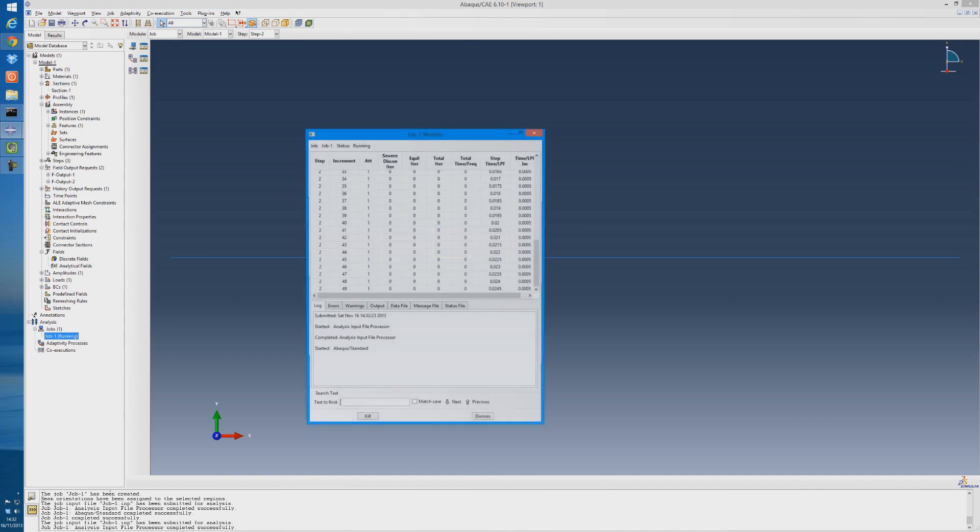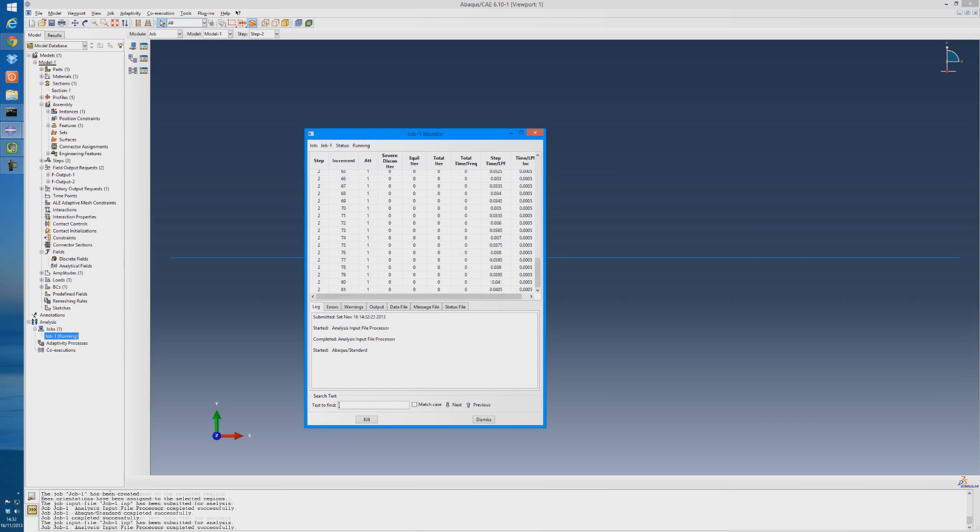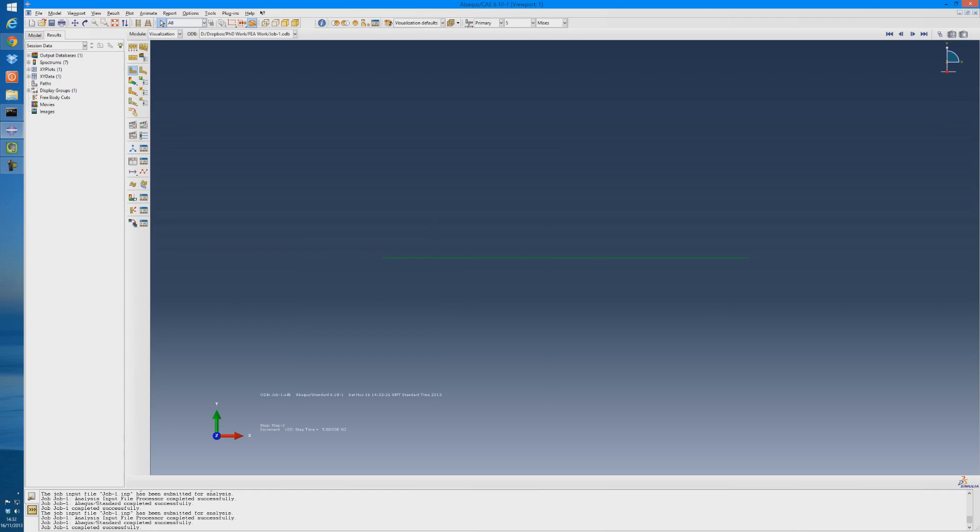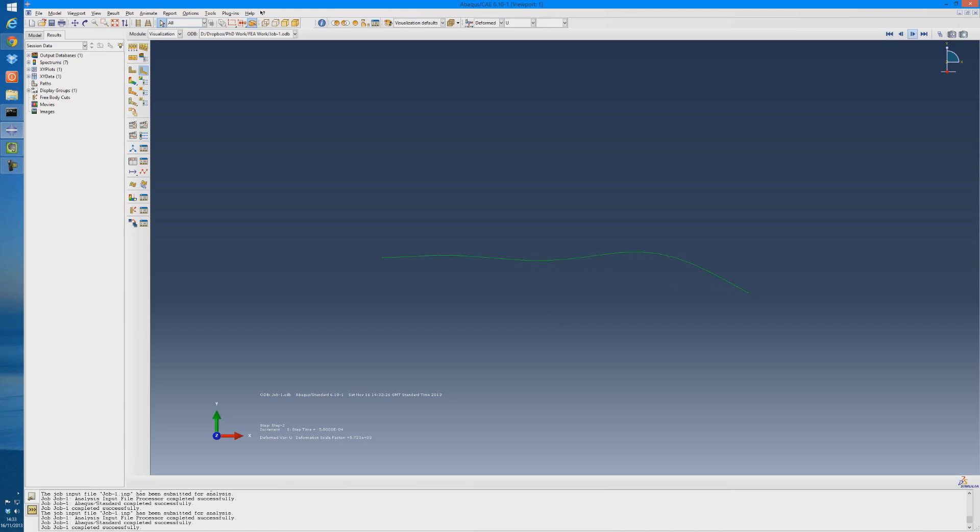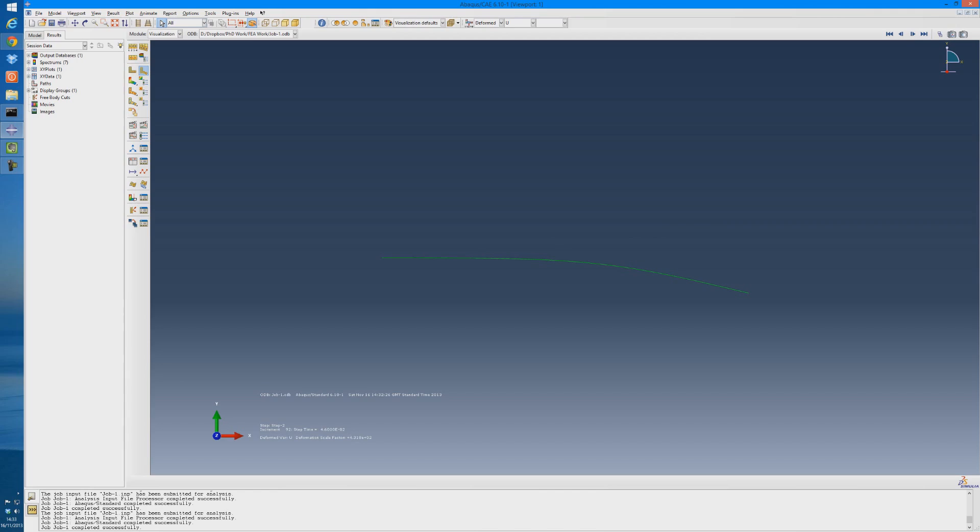If we go into the monitor, we can see here, we wanted to carry out 100 increments, so it's gotten there now, for step 2. So our job should be completed now. Now we go into our results, and this time, if we activate the deformed shape button. If you click back on this button here, it'll go back to the beginning. So by clicking next frame, we can cycle through all the frames here, all the increments, and see what the beam was doing over the 0.05 seconds, as a response to the impulse that we applied.